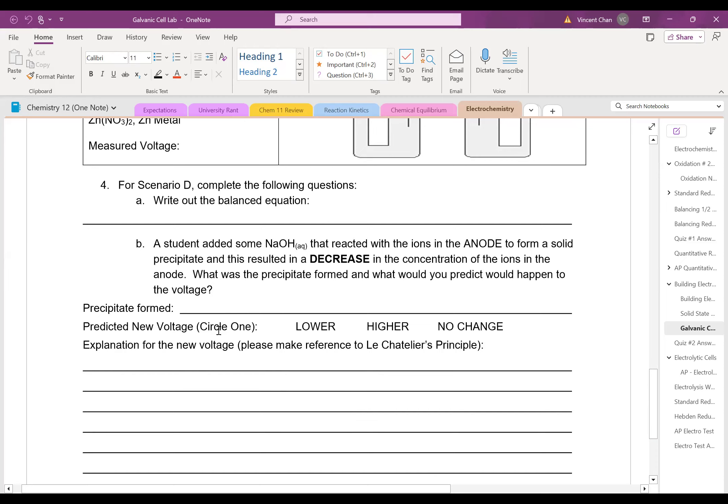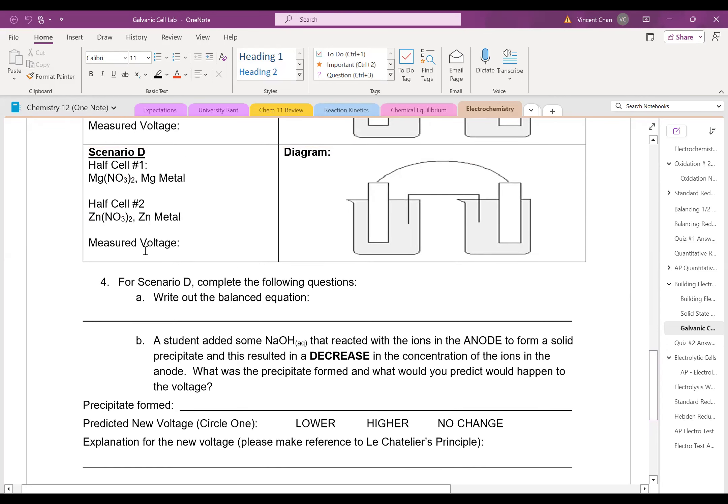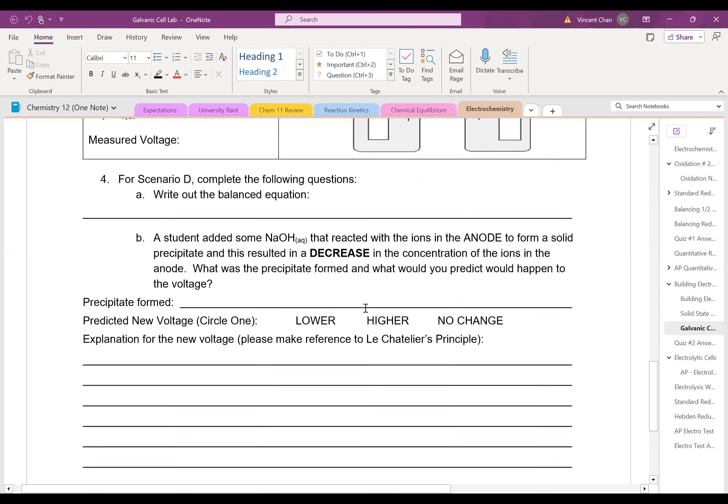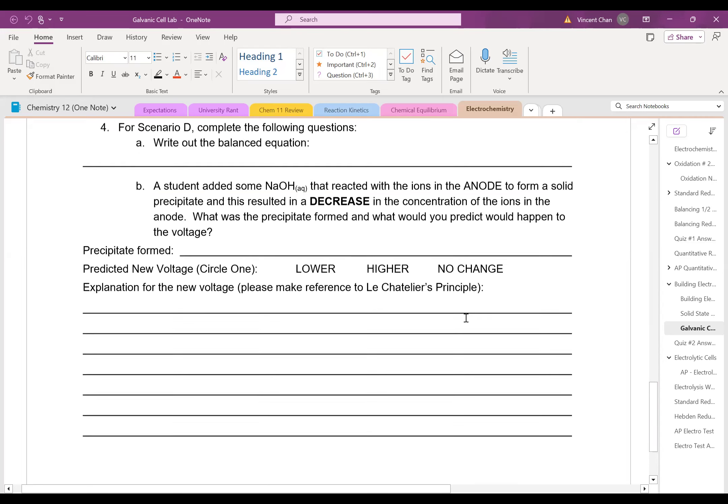And I would like you to predict whether the voltage after the addition of some sodium hydroxide would it be higher, lower, or no change compared to the voltage you got originally? And can you explain the reason why?